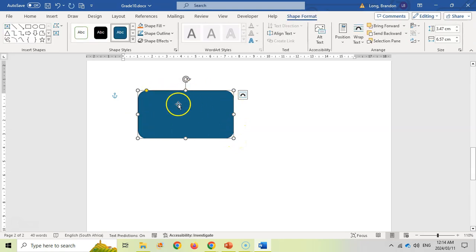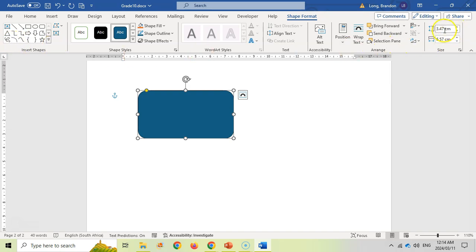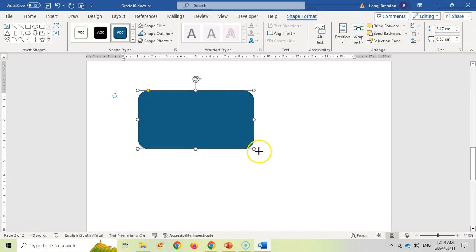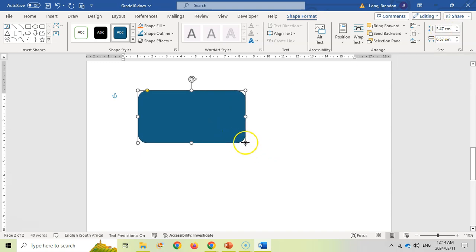The moment you've got your shape and you've clicked on it, you've got all these options. The basic options include changing the size, which you can do by entering a particular value, or you can just use these handles to make the shape bigger and smaller.